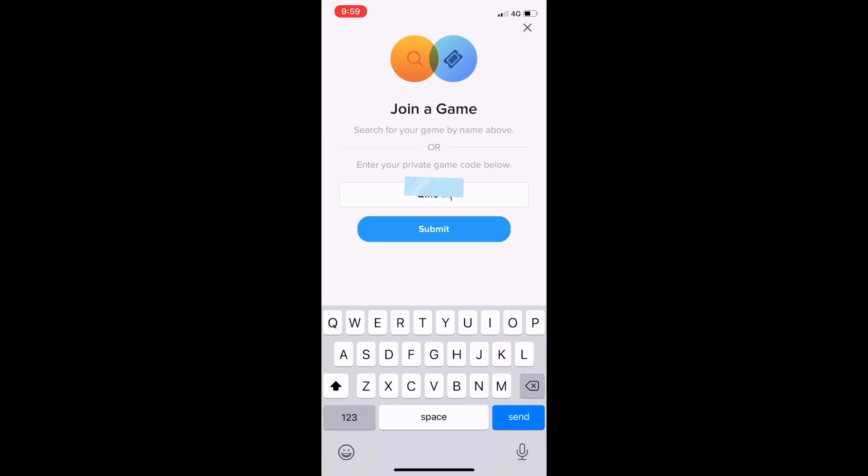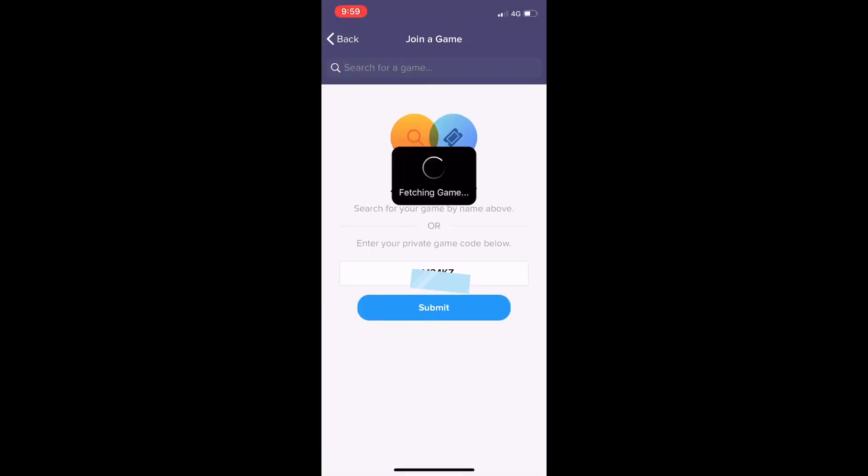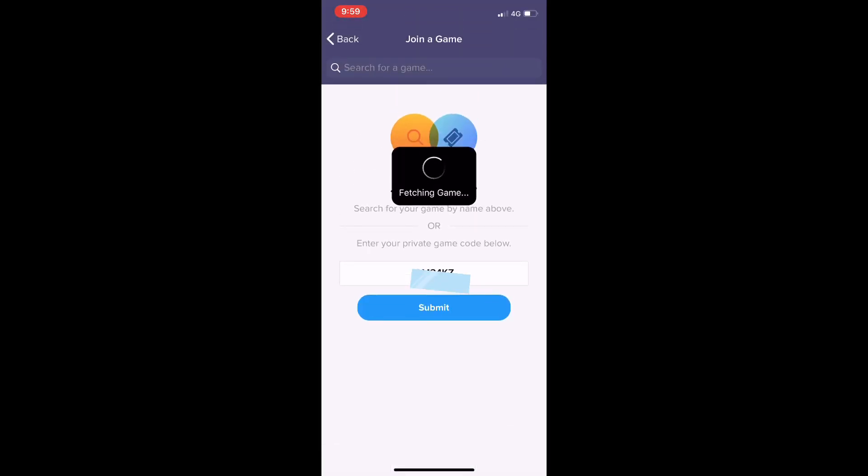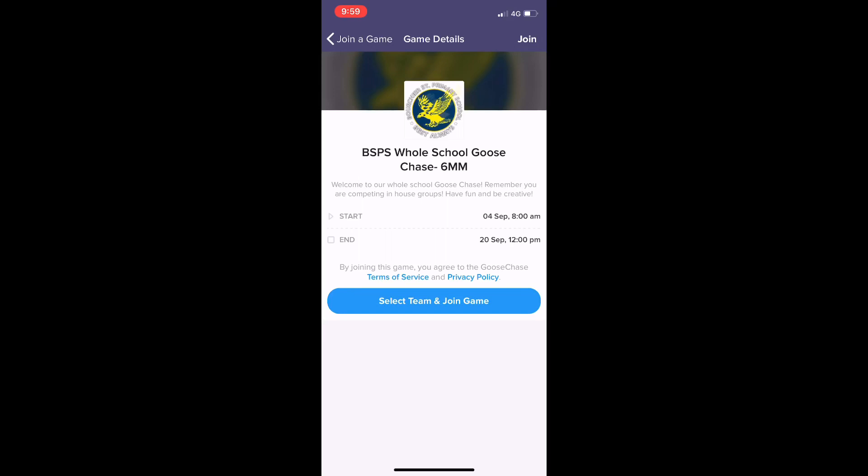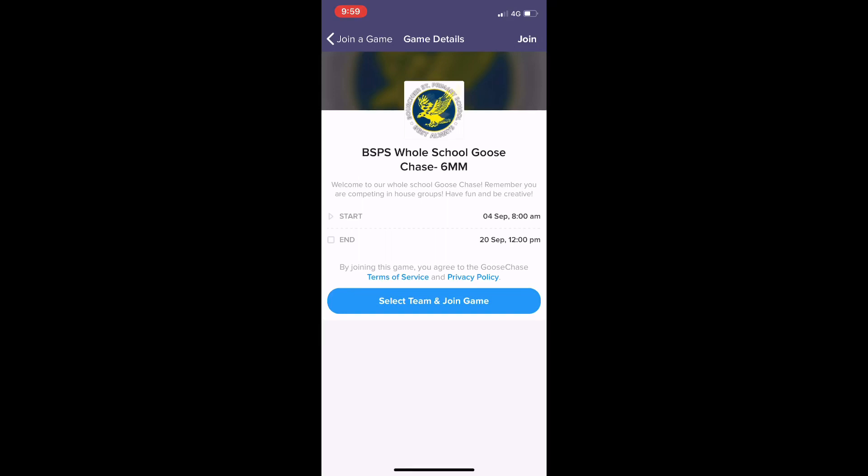There it is. Then I click submit, and then I've got my introduction screen. I'm going to click 'select team and join game'.